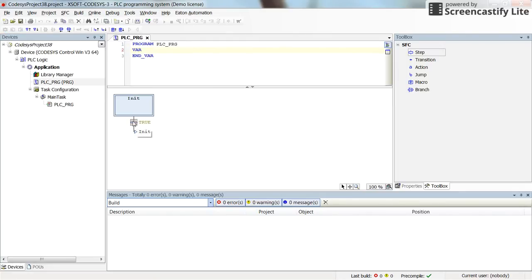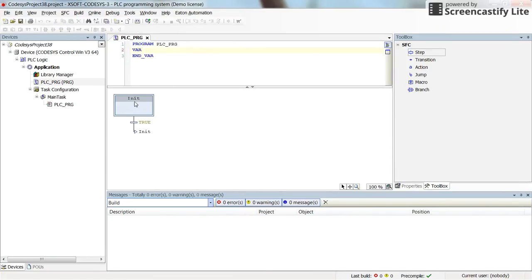Here we have one transition, which is by default true. And here we have a jump — this is the jump, and this is the label to the step which is Init. So if you run this, it will be continuously jumping from the end of the program back to the Init step. There is nothing to do here as it is.